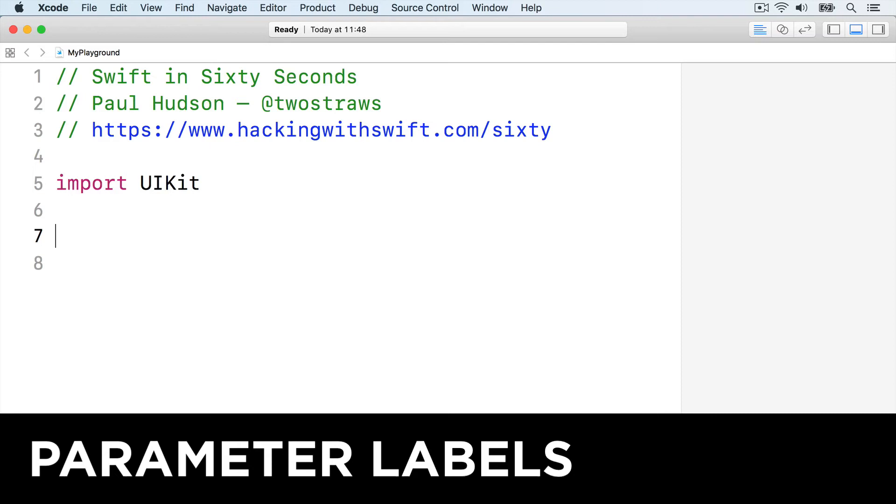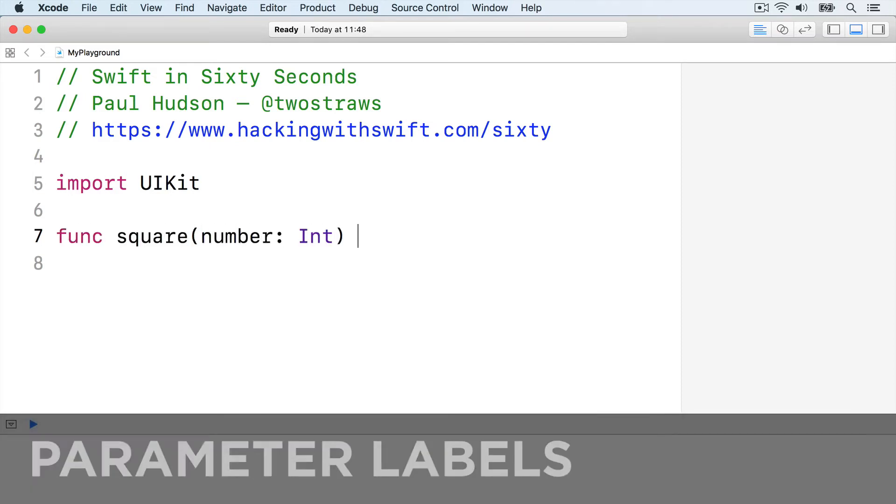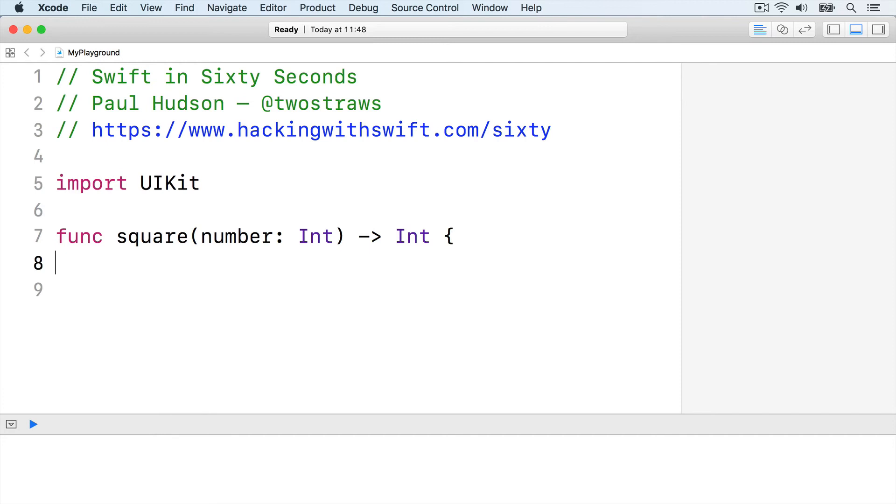We wrote our square function like this: func square number int returns int, return number times number, end function.